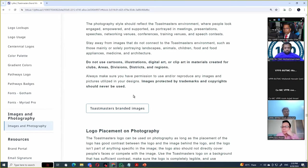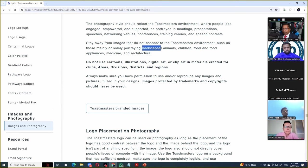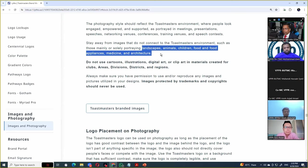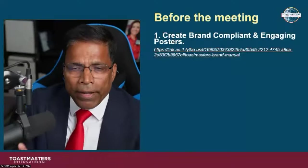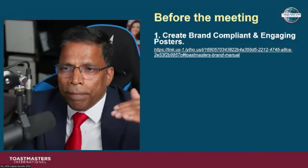We should always use brand images that are about people, leadership, and communication. That means we should not use pictures of landscapes, animals, children, food, appliances, or medicine — all of this should be avoided because it doesn't convey what Toastmasters is all about as a brand. Also avoid illustrations, clip arts, and similar elements. That is all I have to tell you as far as the brand manual is concerned — there is a lot of information there.